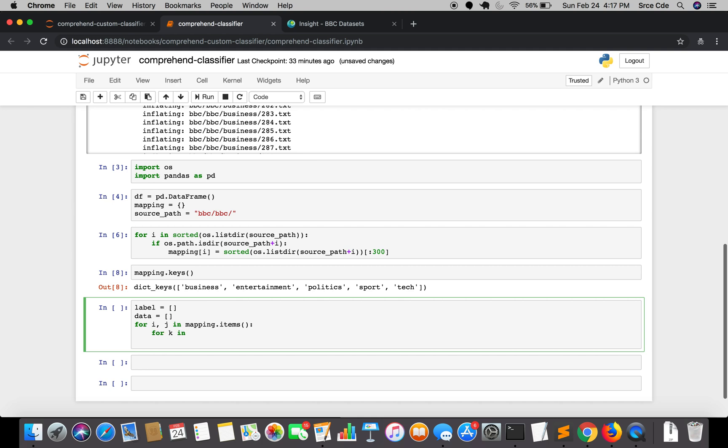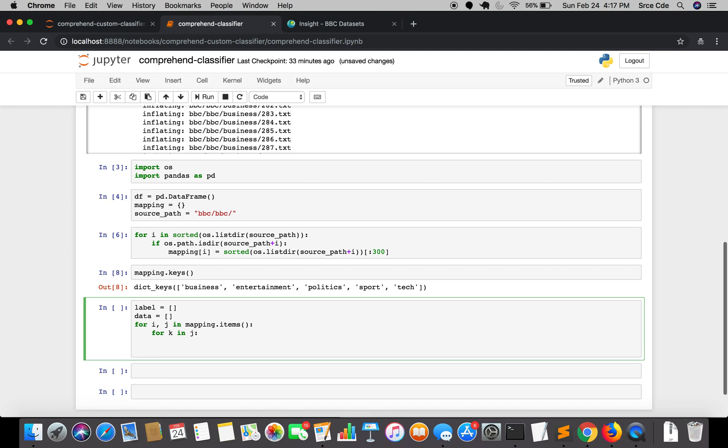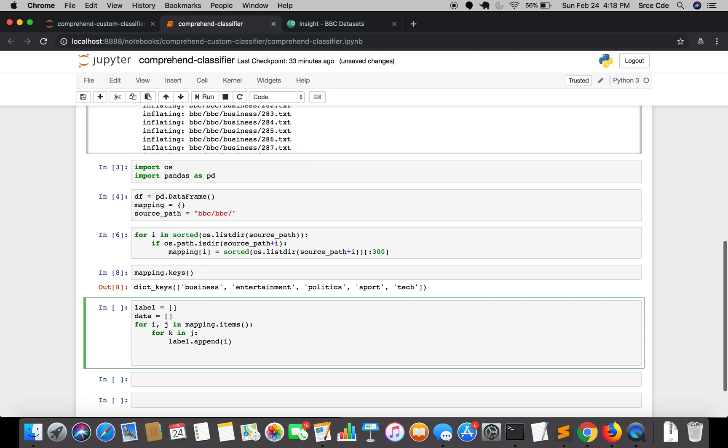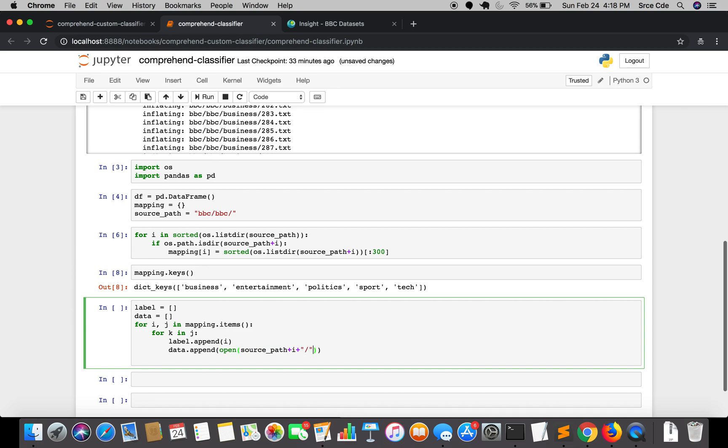And I will say label.append i and we will say data.append open source path plus i plus forward slash k. So basically we are opening the file, we are giving the file path.